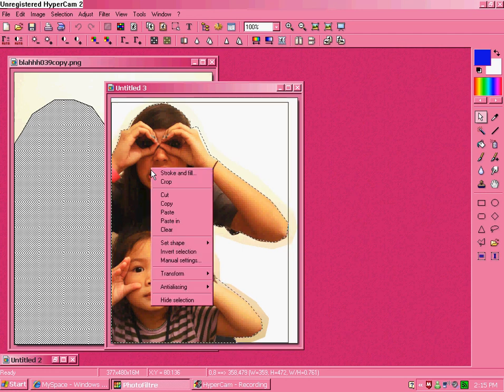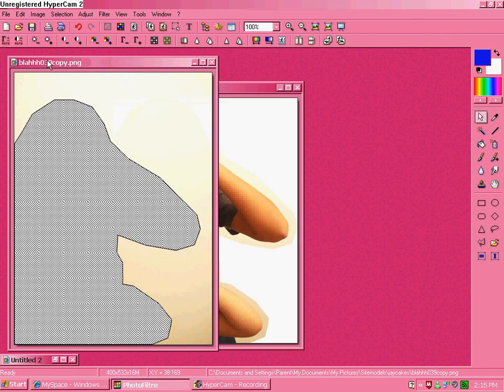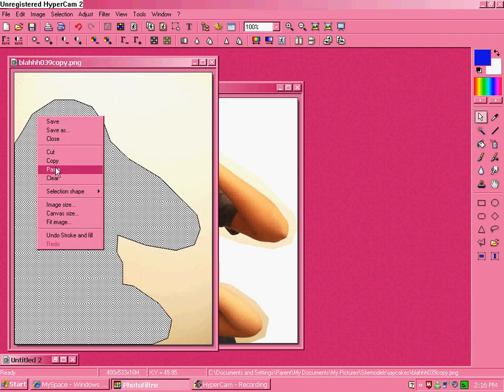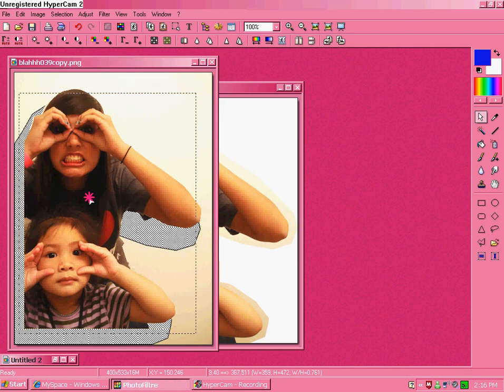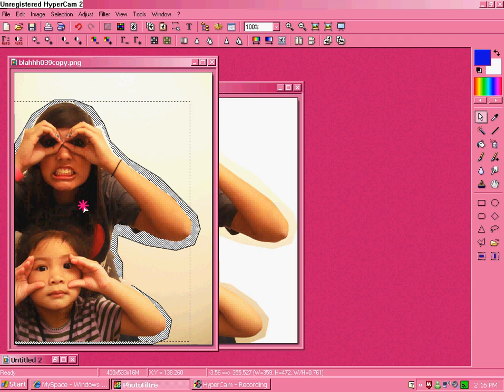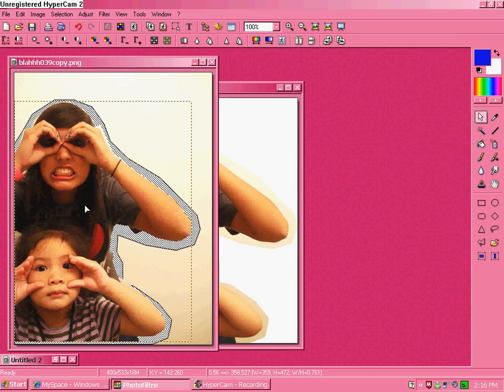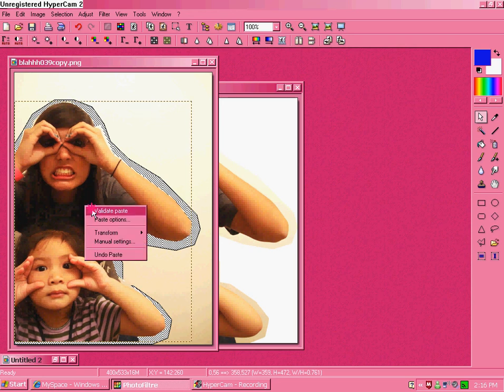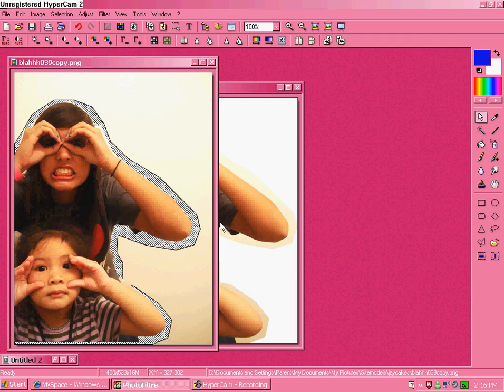Now right click, click on copy. Go back to your striped one. Right click, paste. And there you go.